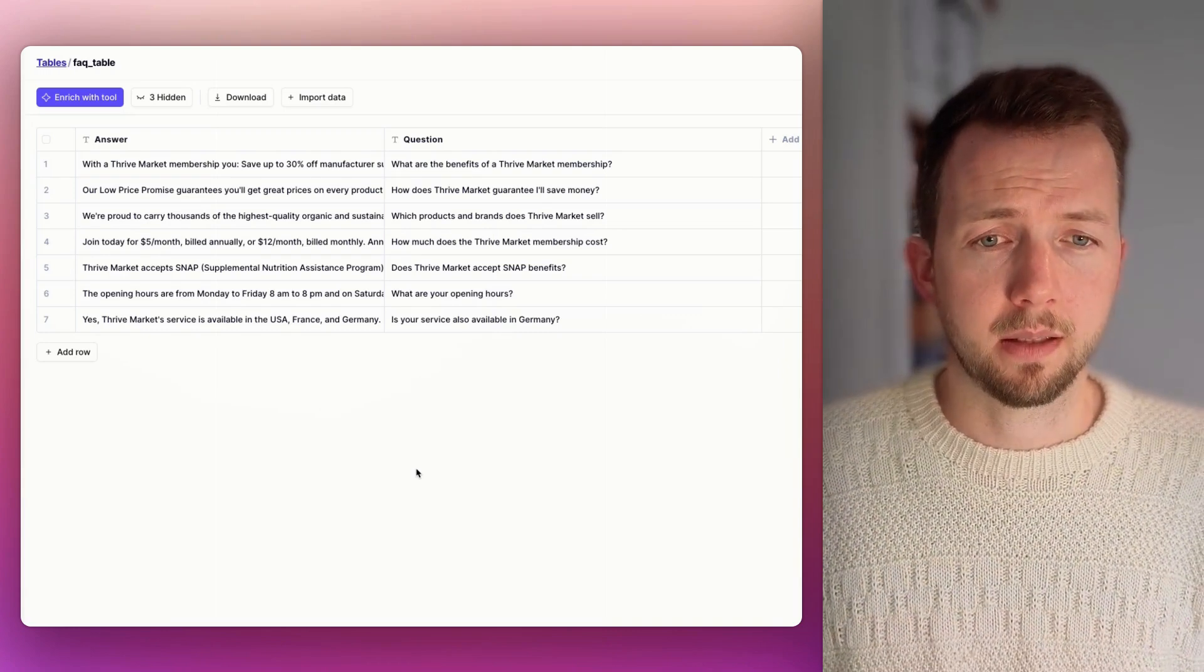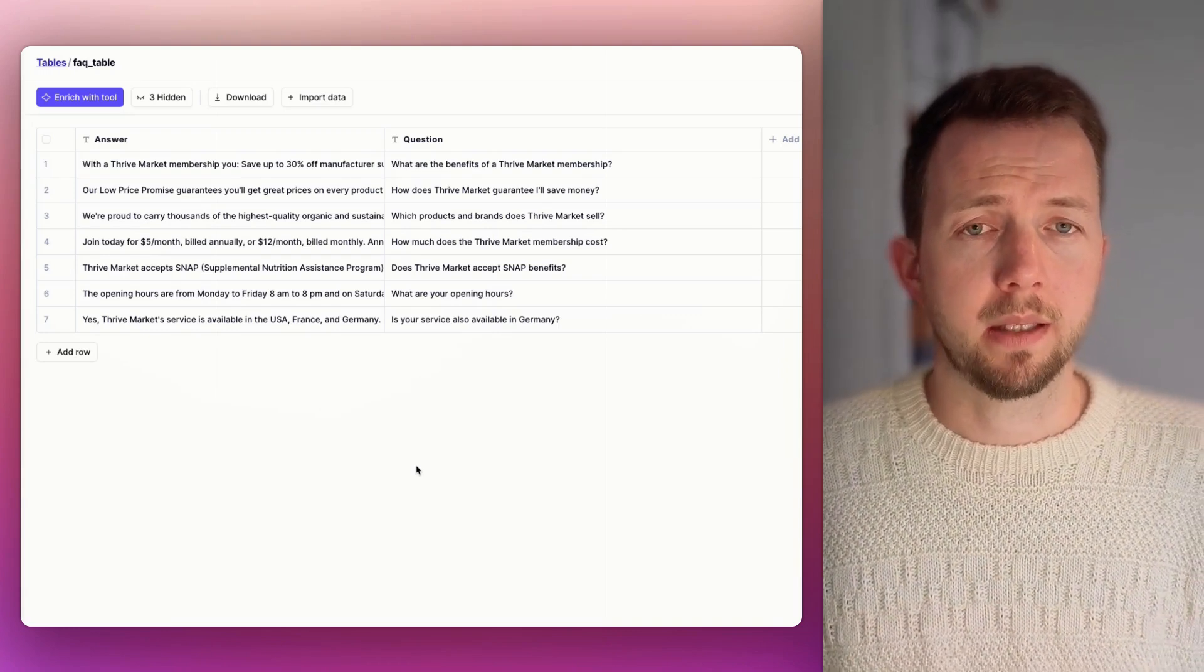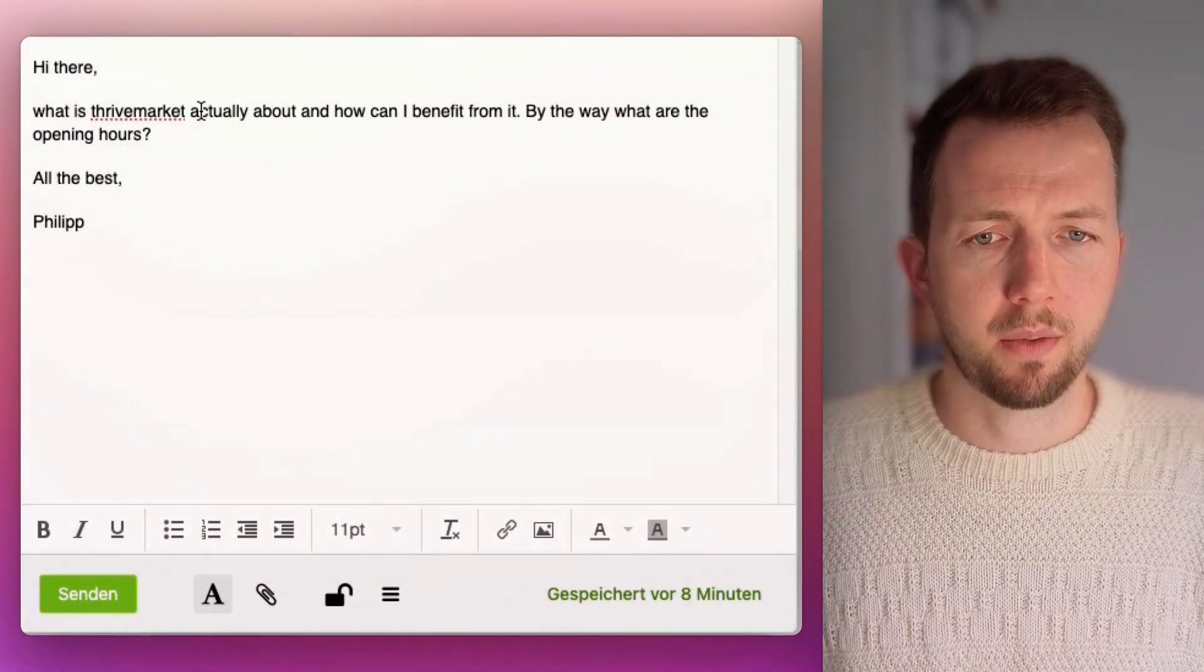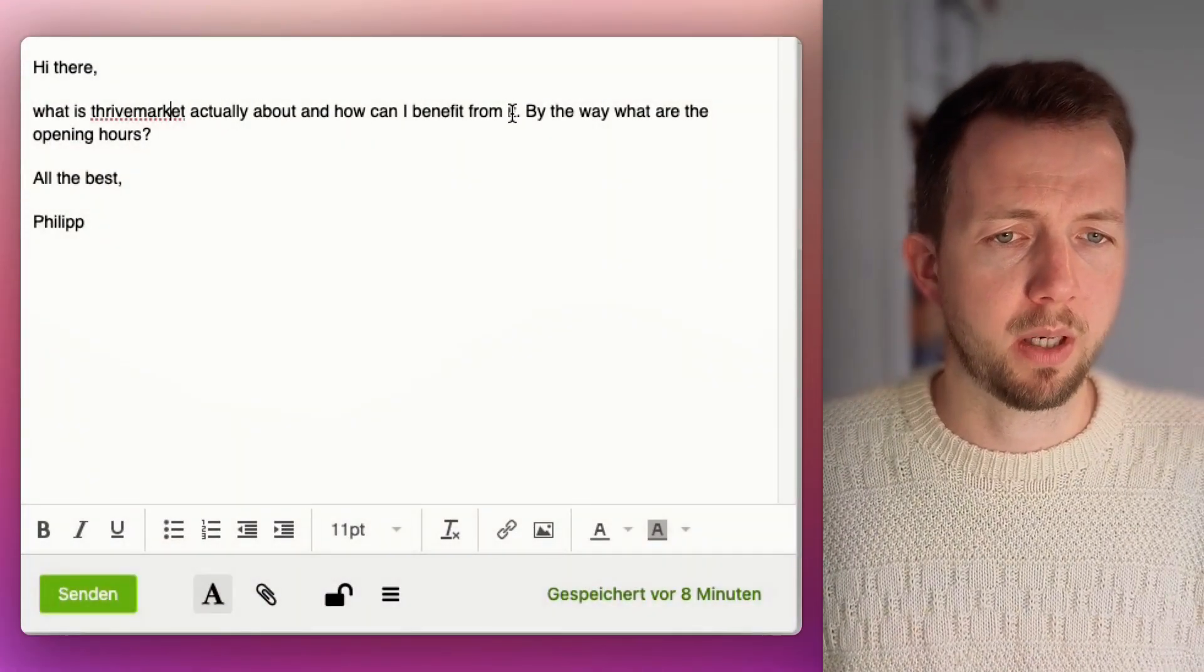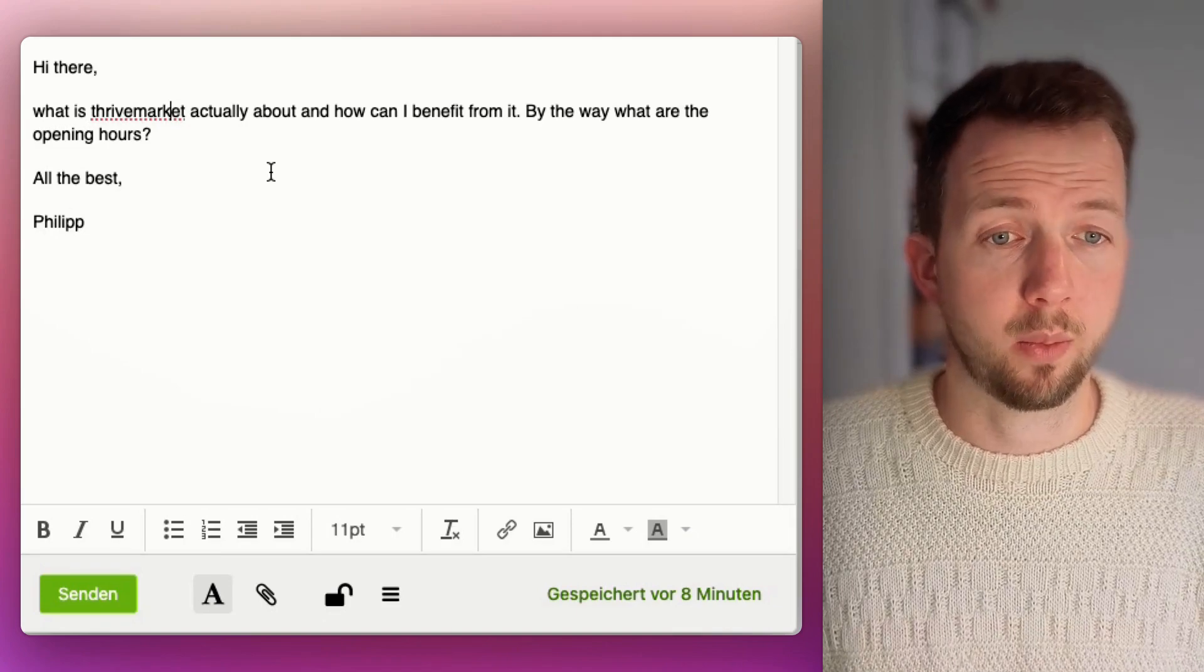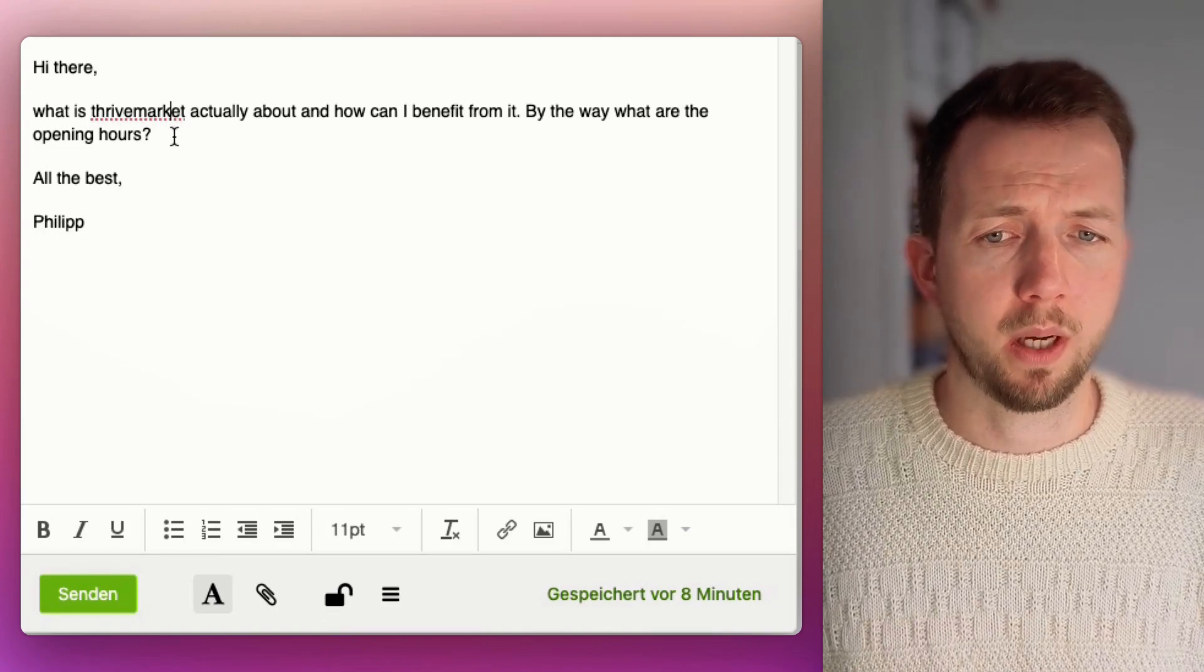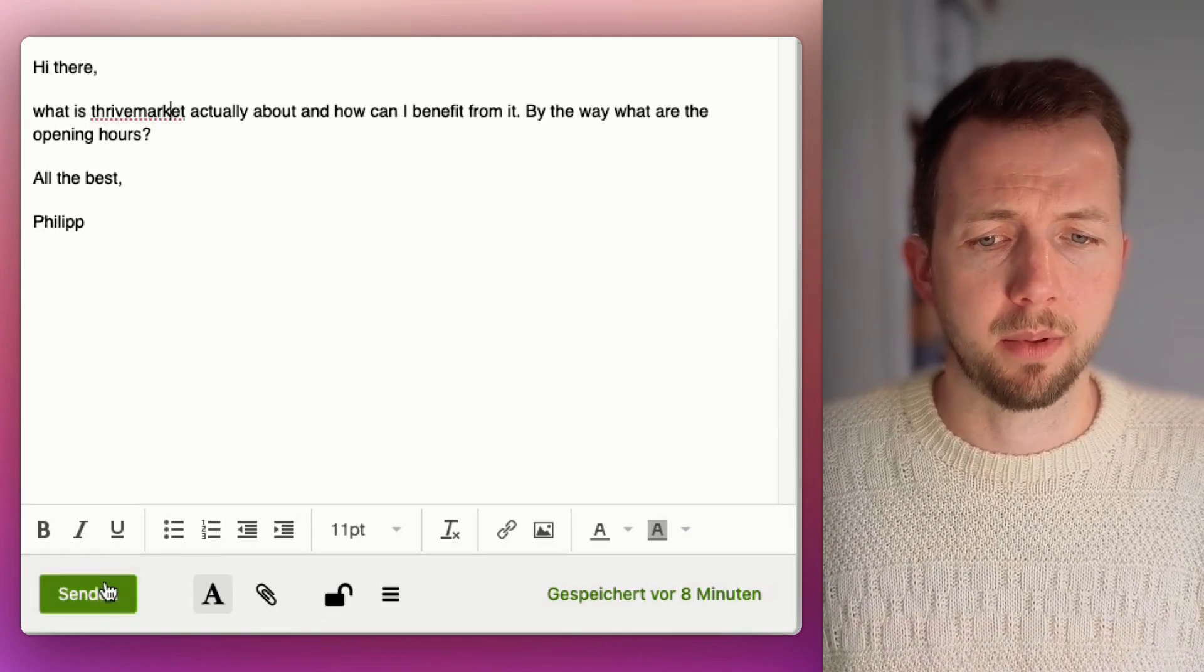Okay, this being said, let's write the email. What is Thrive Market actually about? And how can I benefit from it? No question mark here. So let's see if it recognizes that as a question. By the way, what are the opening hours? All the best, Philip.